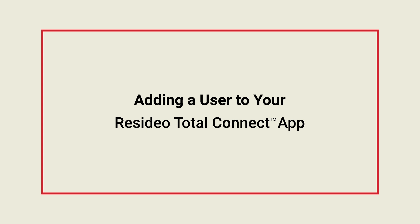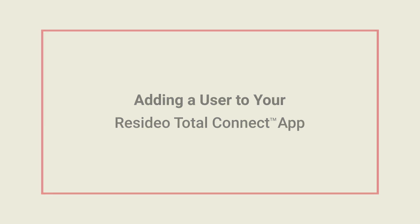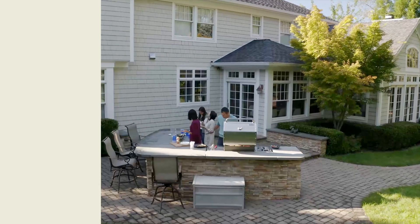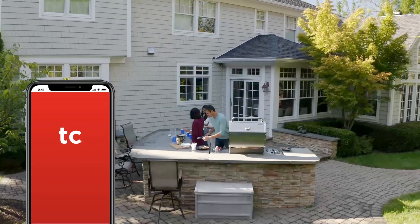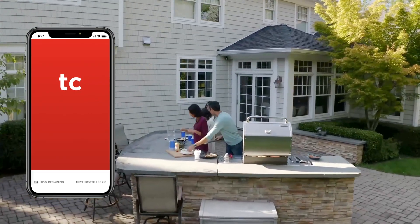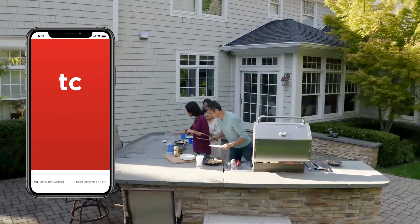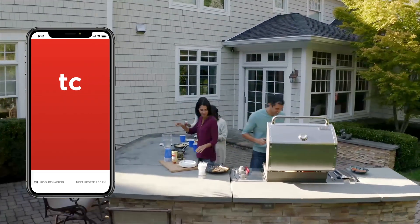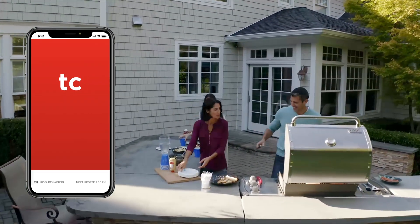This video will show you how to add users to the Total Connect app and give family members or others the ability to get alerts and use your home's security and automation system.